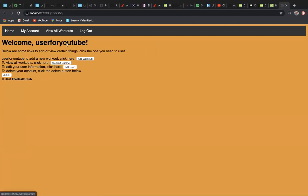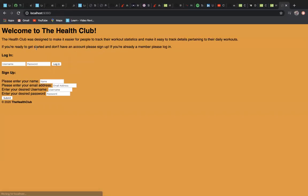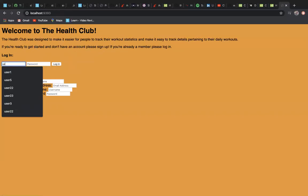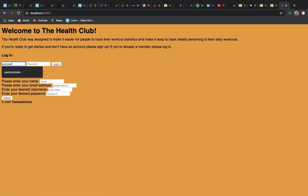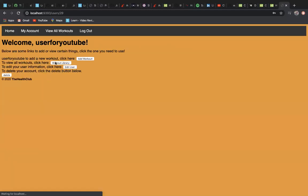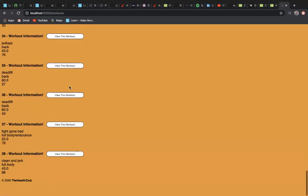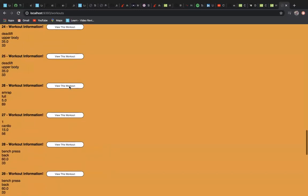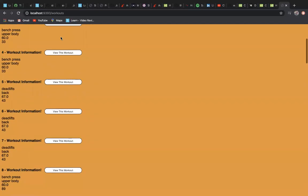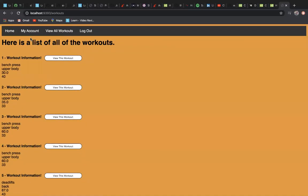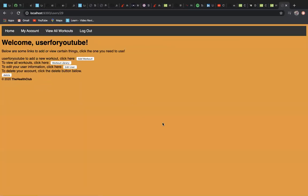You can log out. Let's log back in—userforyoutube, type in a password, log in. Takes you back here, you can still do whatever. That's about it. Yeah, that is The Health Club.